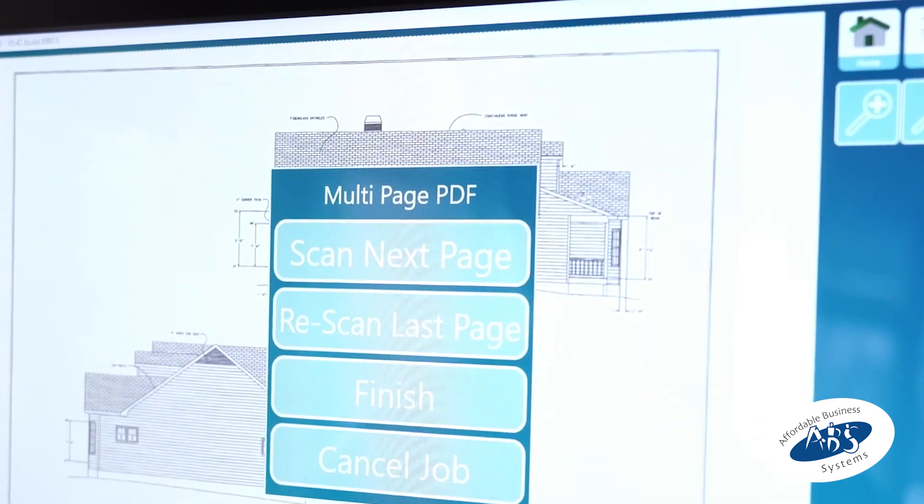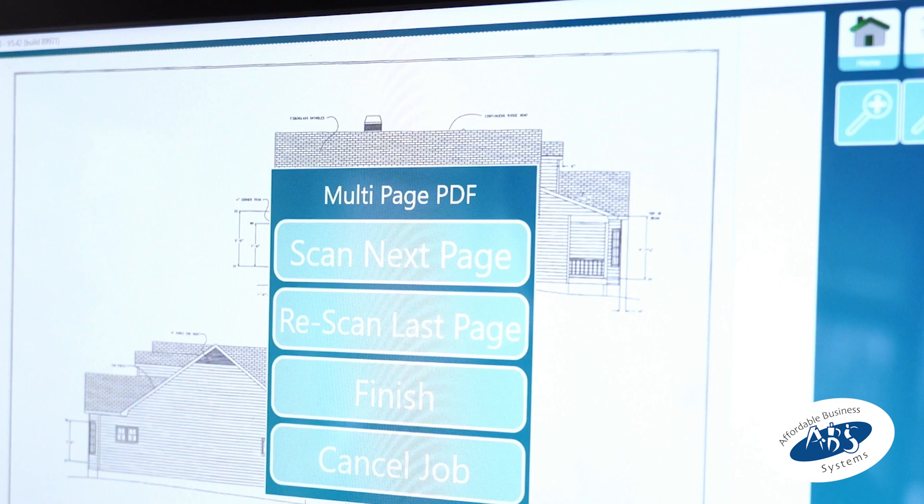The 'Rescan Last Page' button lets you redo your last scan, and 'Finish' will close out the whole job and create a multi-page PDF.